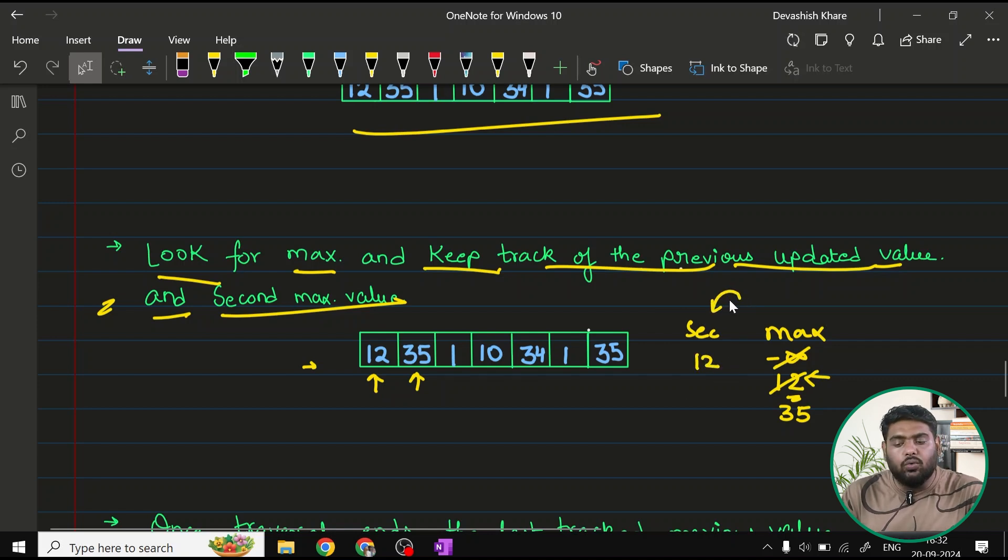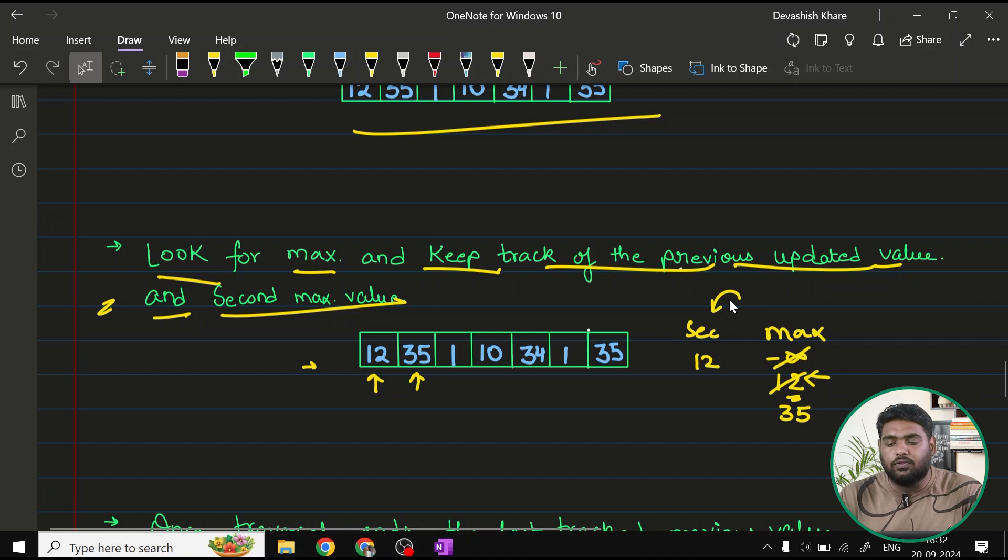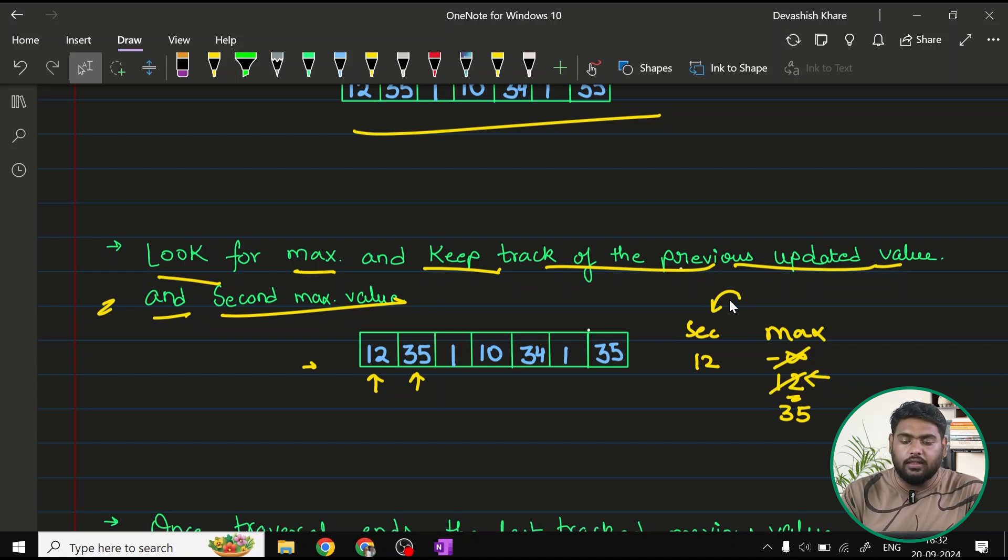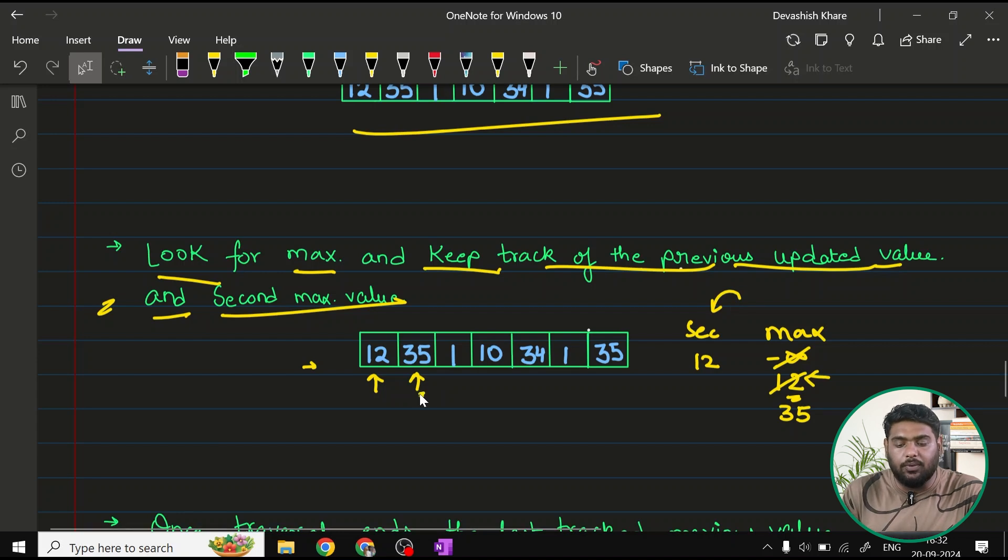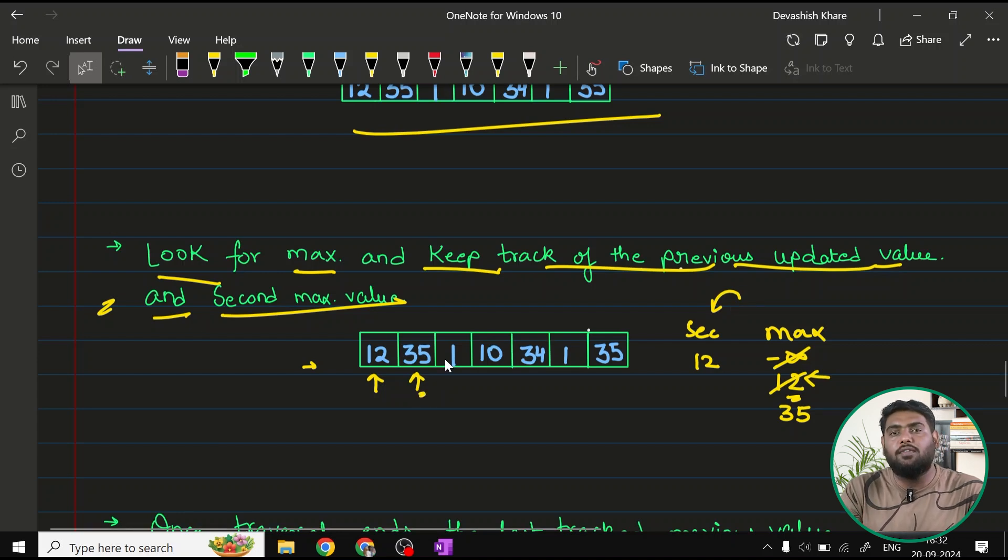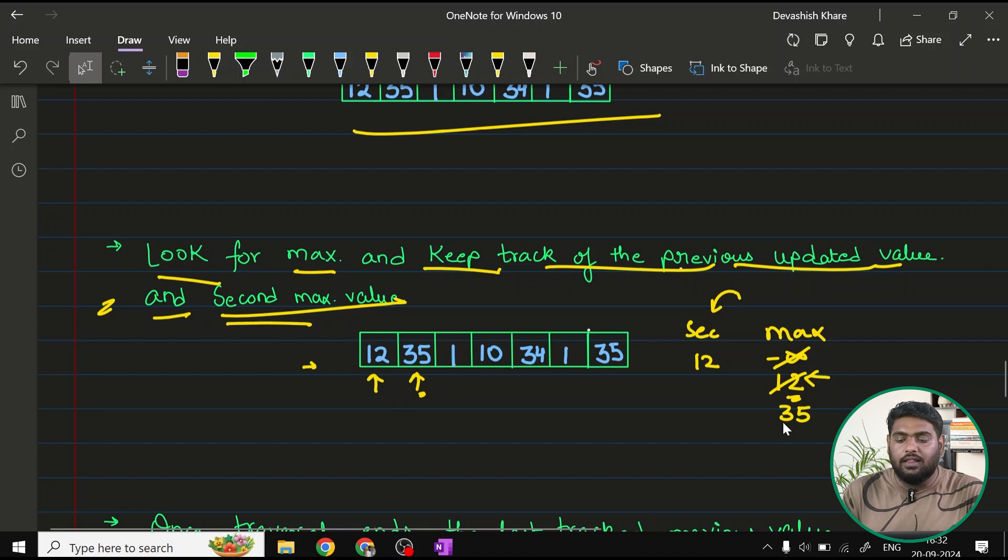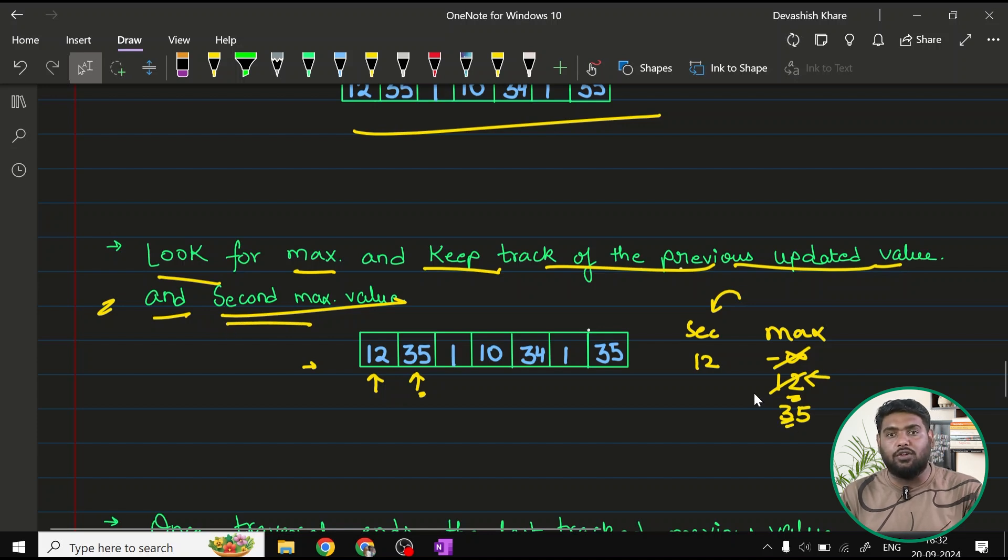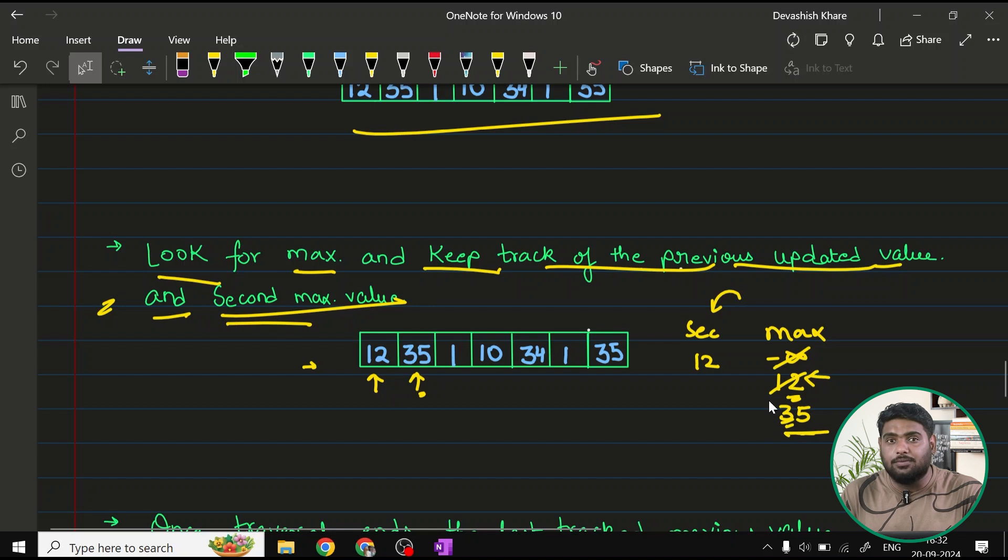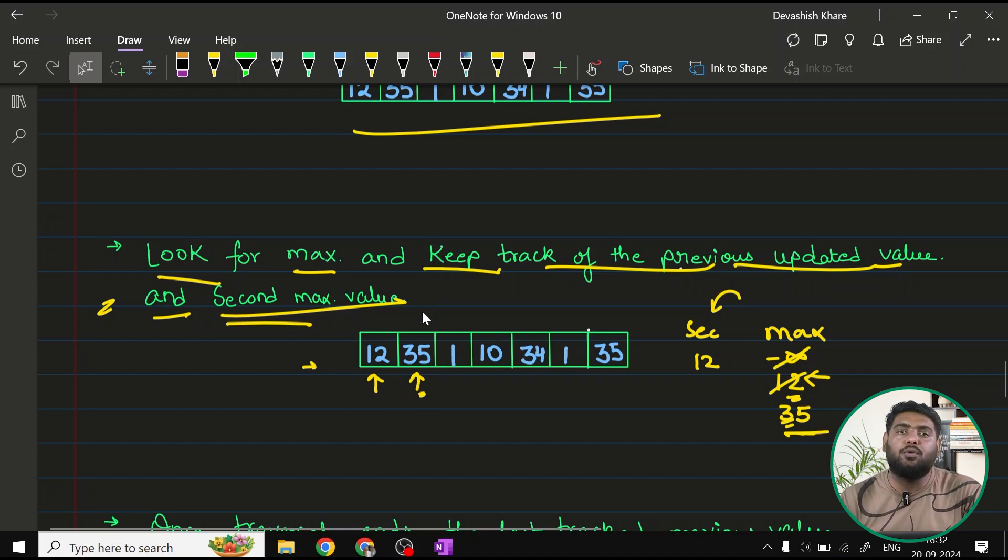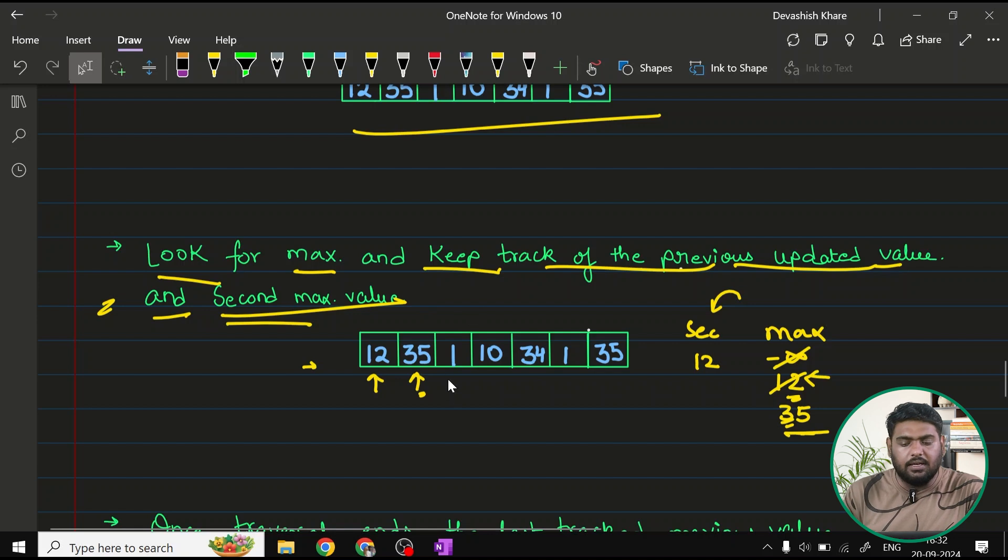There are two conditions for this second number. First of all, we have to keep the track of the previous updated value. Also, the ith value that we are dealing with, right now it is 35. The ith value that we are dealing with, we need to check that it should be the second maximum. That means, if I encounter a value which is less than this, less than the maximum, but still is bigger than the previous one, I am going to update that.